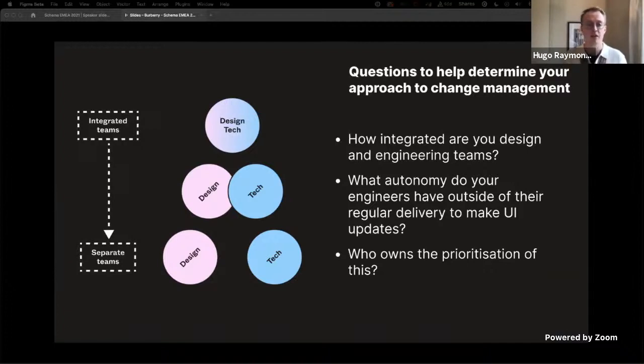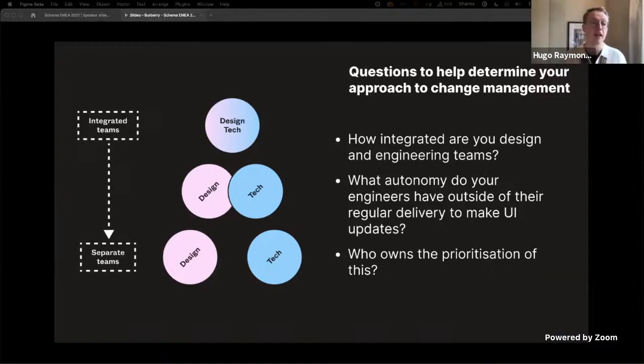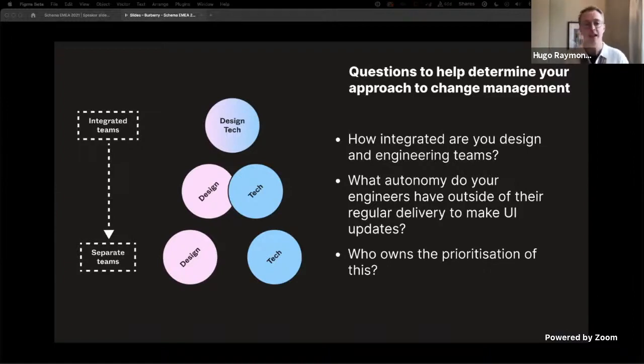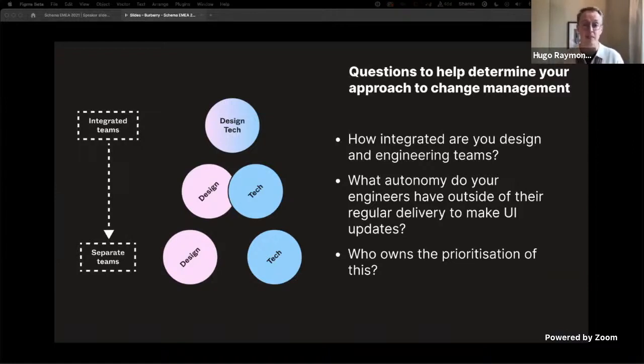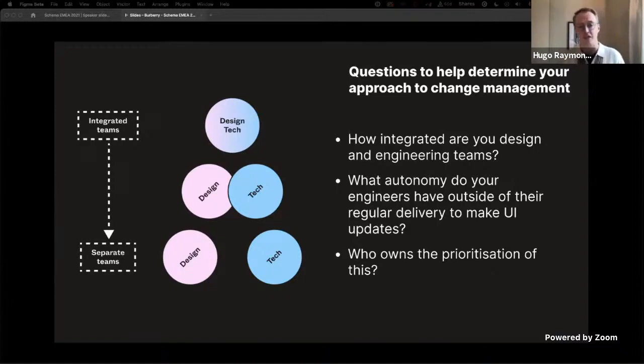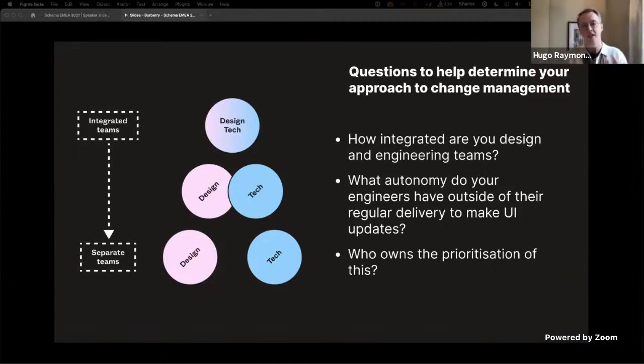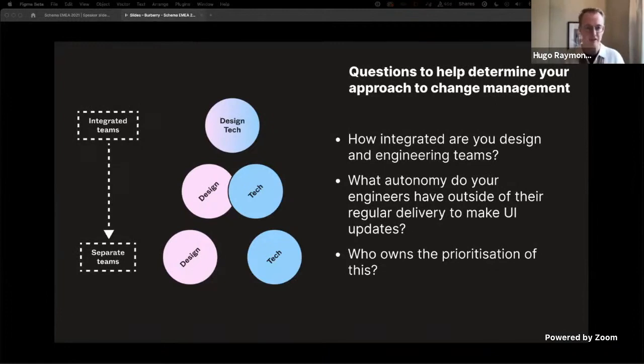What autonomy do your engineers have outside of their regular delivery to make UI updates? So who owns the decision for this prioritization? And I think this is another really key question because when it comes to wanting to work collaboratively with other team members, who is empowered to be able to take some of that responsibility and accountability to push those things forward without having to rely on items sitting within a backlog being very militantly managed in sprints? Are there ways where you can kind of bend that model inside your team?